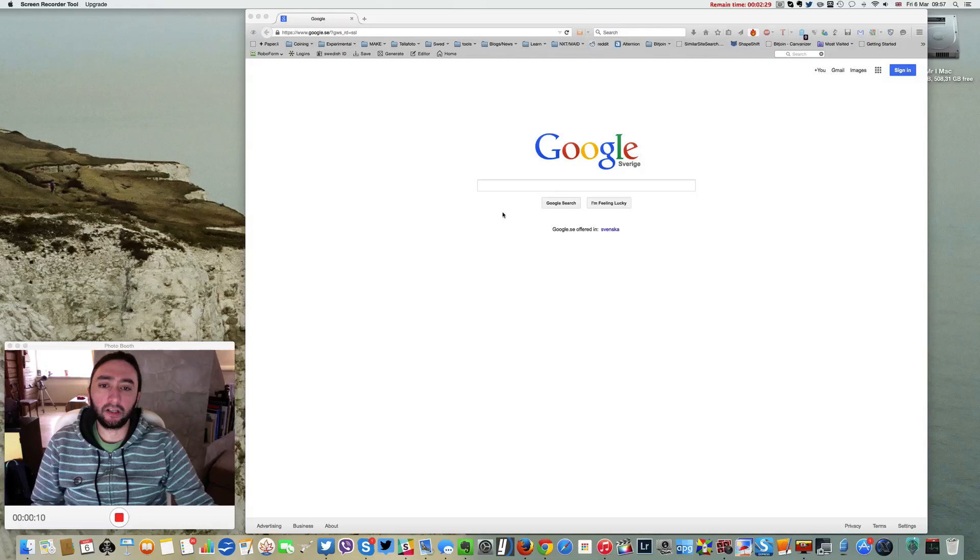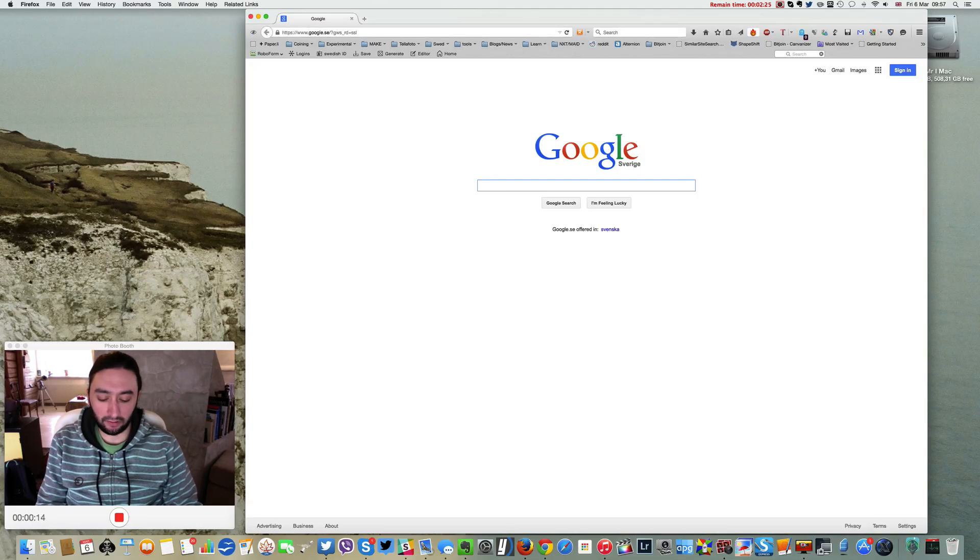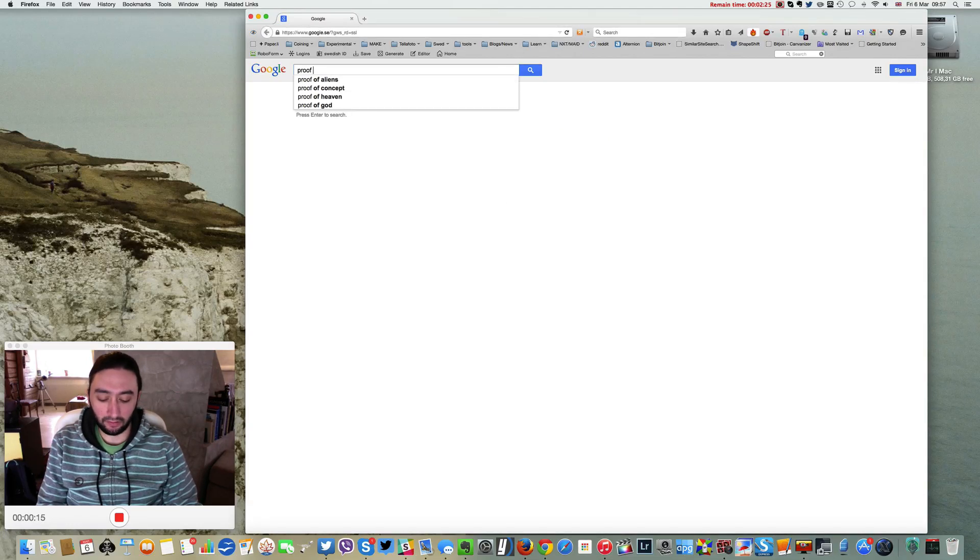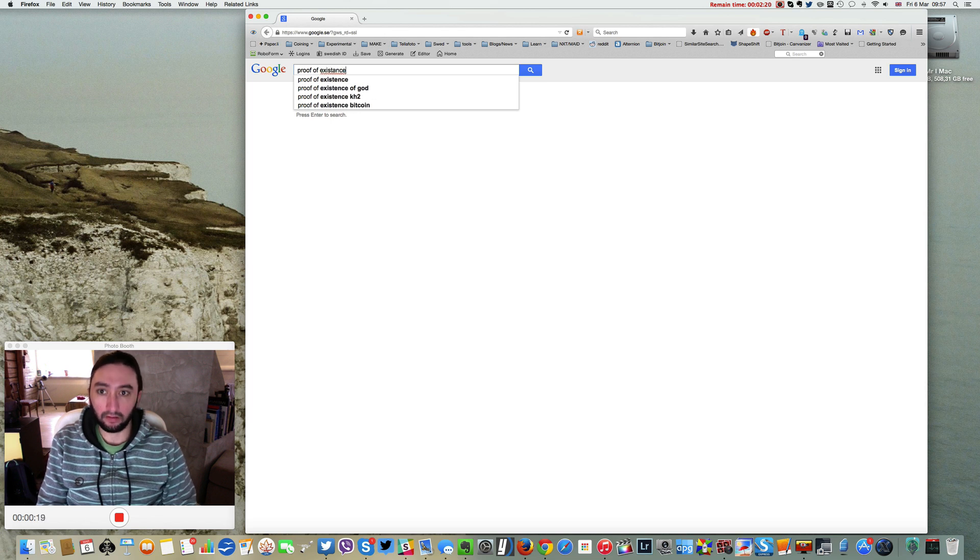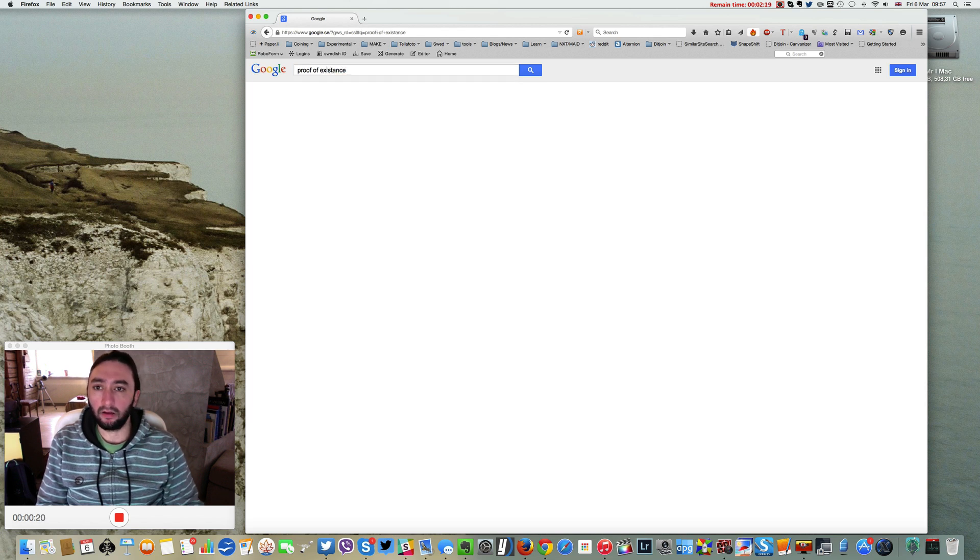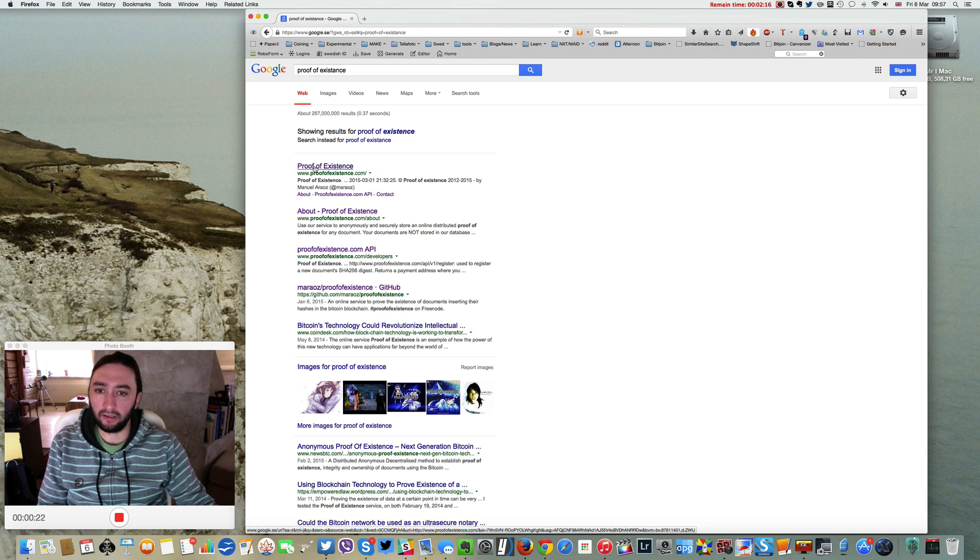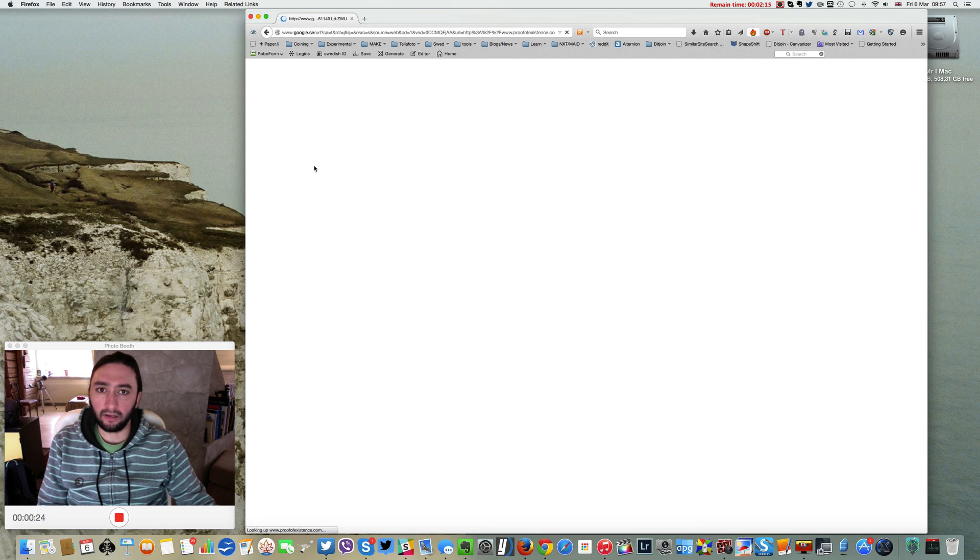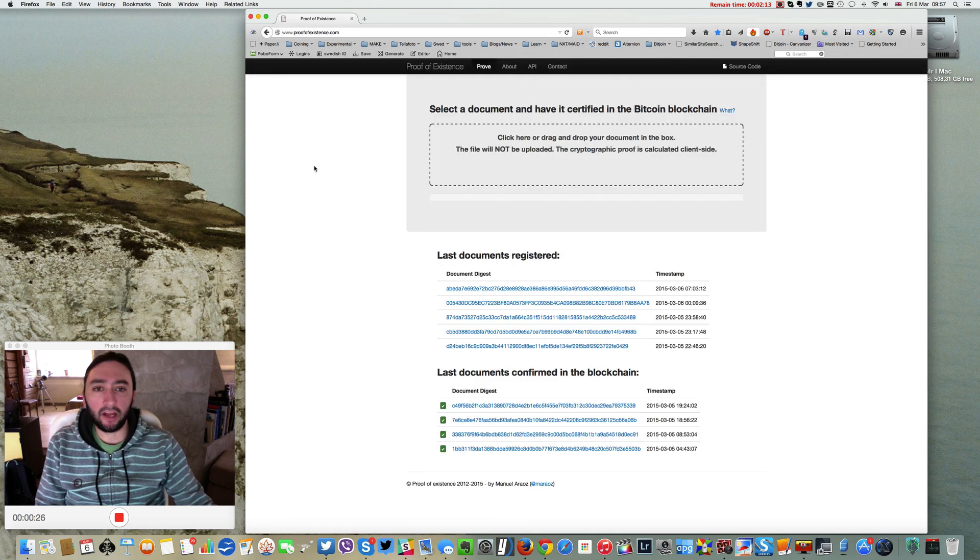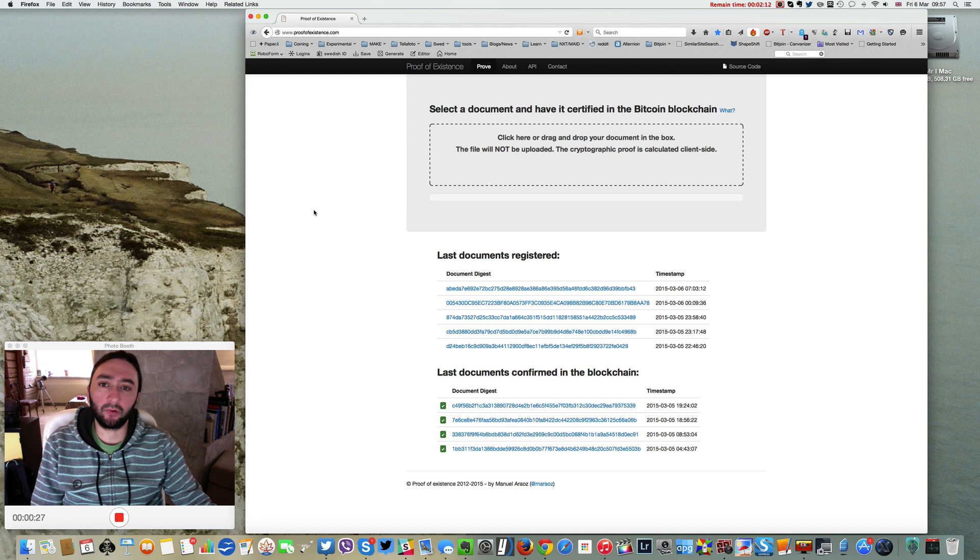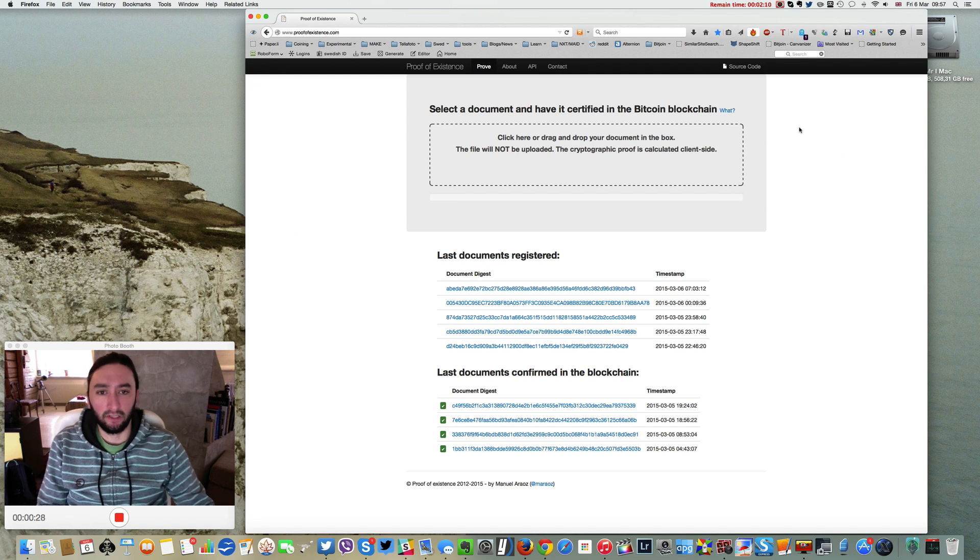Hey guys, I'm going to show you how to register a document on the blockchain using the Proof of Existence site and show you how easy it is. Head over to proofofexistence.com where you can select a document and have it certified in the Bitcoin blockchain.